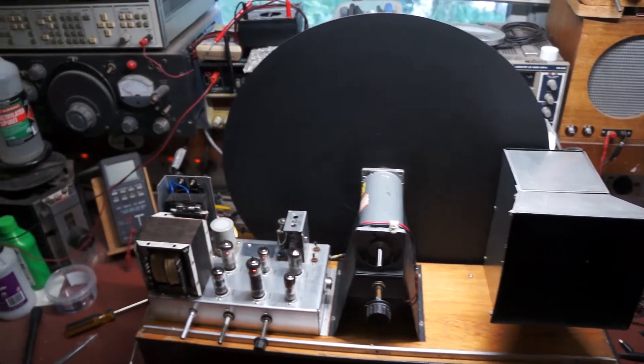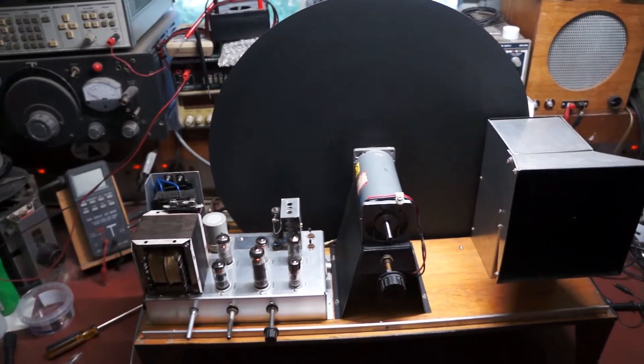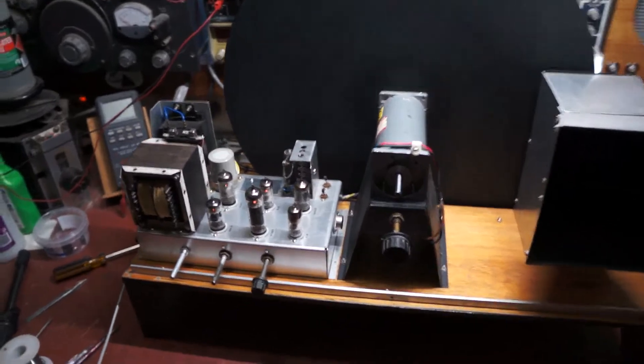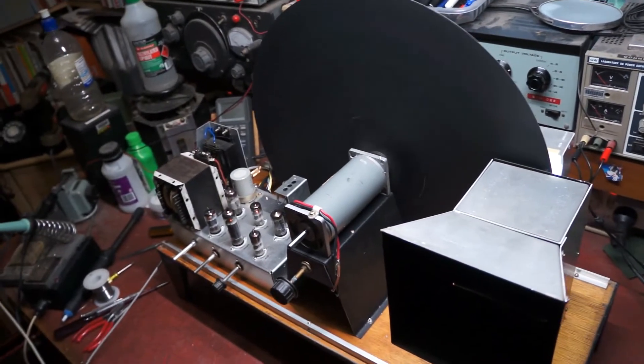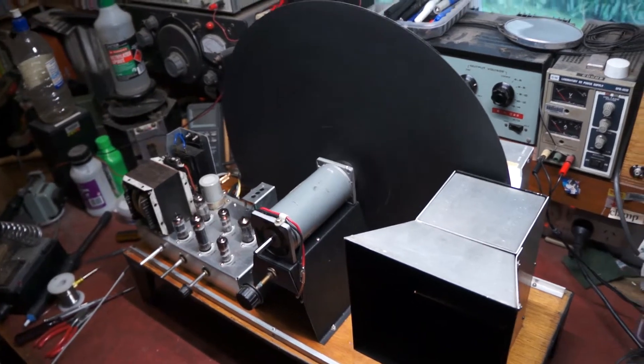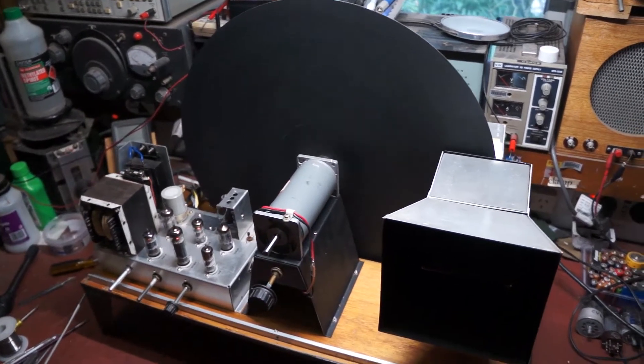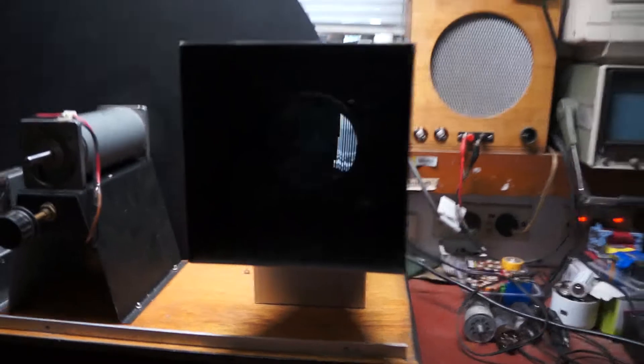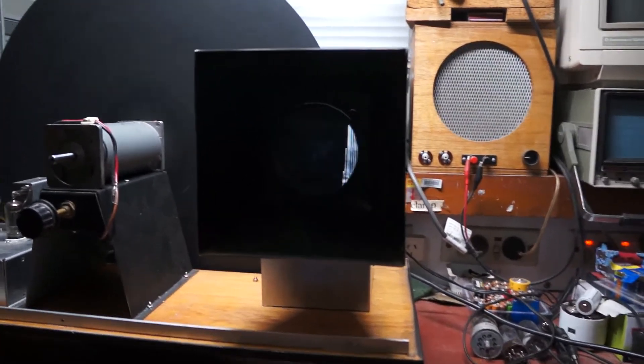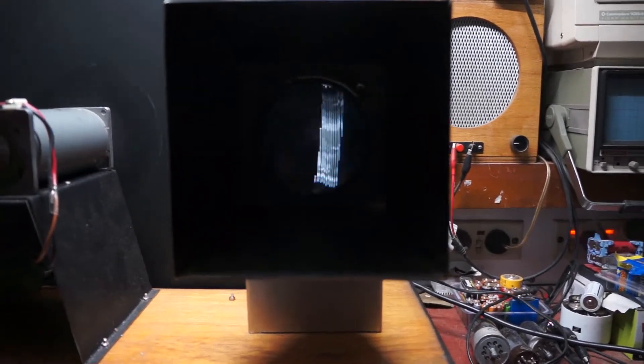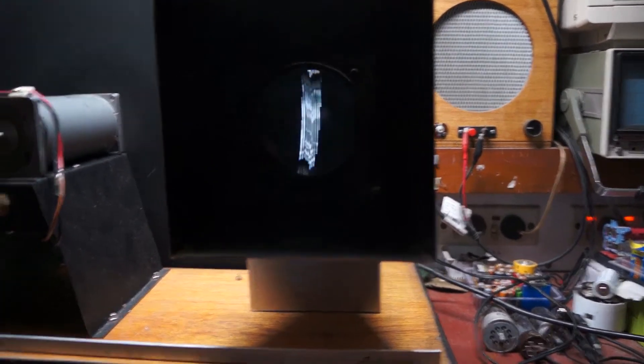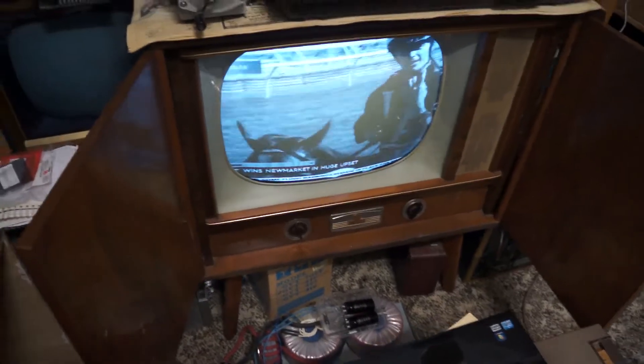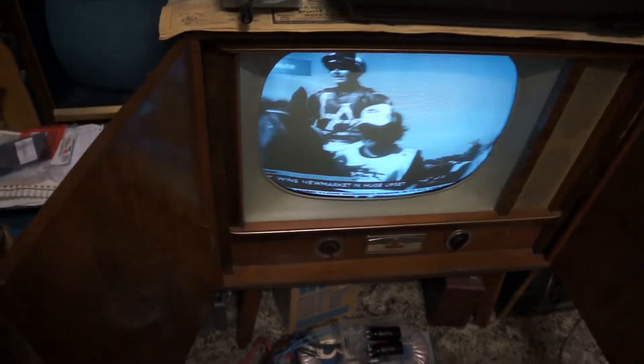Here's my 30-line Baird format televisor. I started this at the end of 1993, it's March 2022, and it's finally producing a picture. The image here is coming from my optical standards converter, which is just an ordinary 625-line television feeding my laptop.